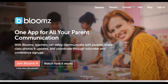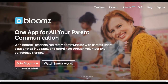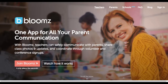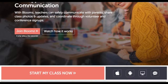And then we have Bloomz, which I think is super cool. I just recently discovered this one, but I'm really excited about it. I've already set up my account, so I'm looking to get in there. You can communicate with parents, share class photos and updates, and coordinate volunteer signups and conference signups. Right now I'm probably using about three different apps for this sort of thing, and this is going to combine it all together.